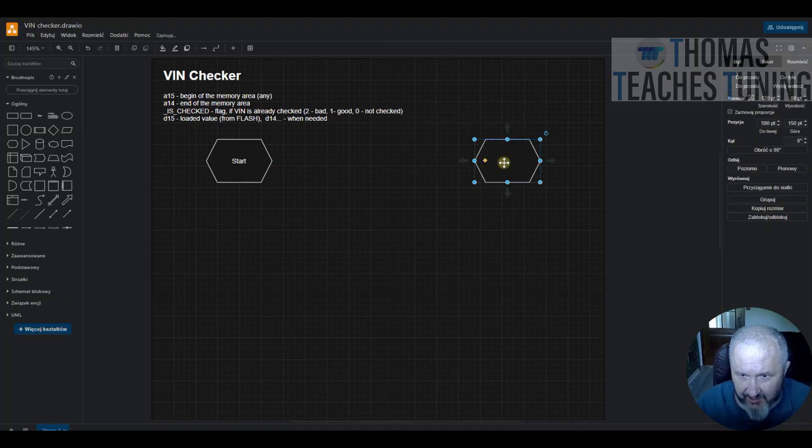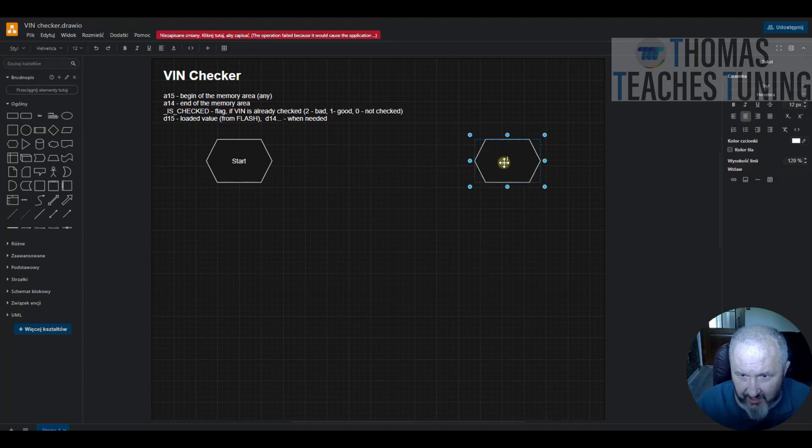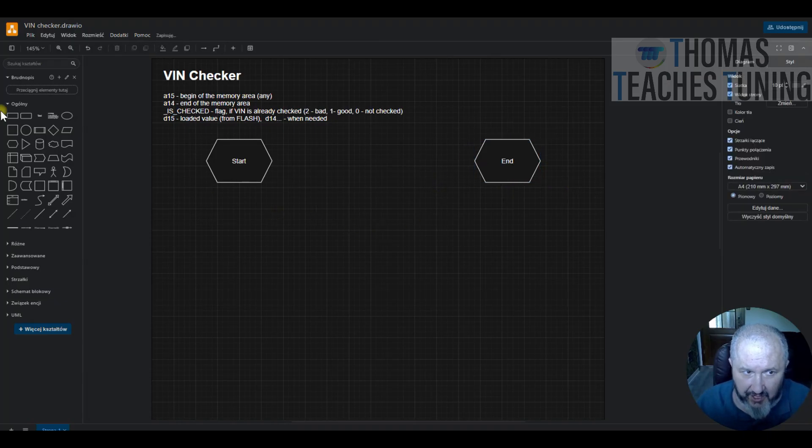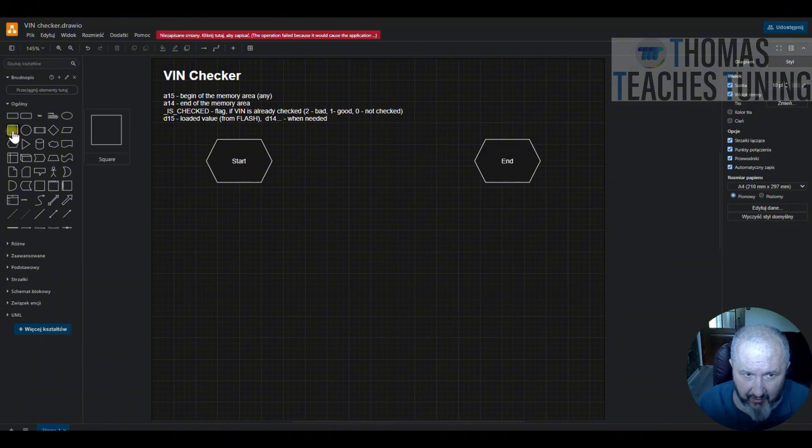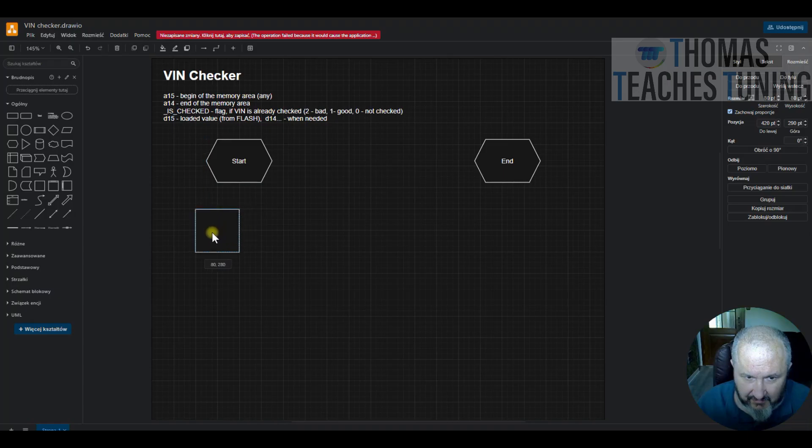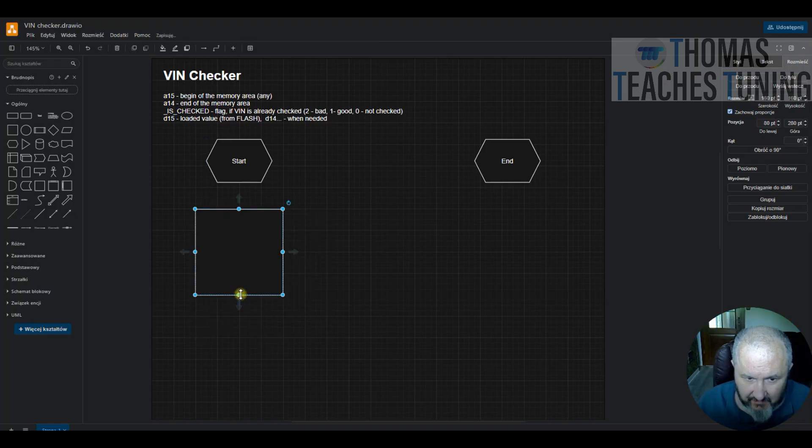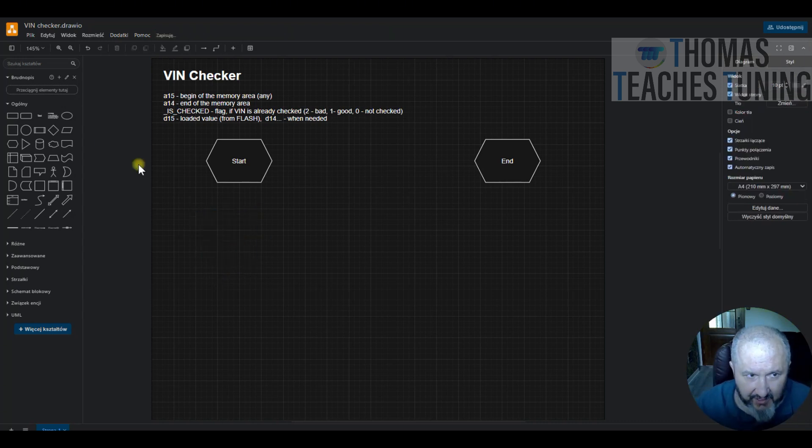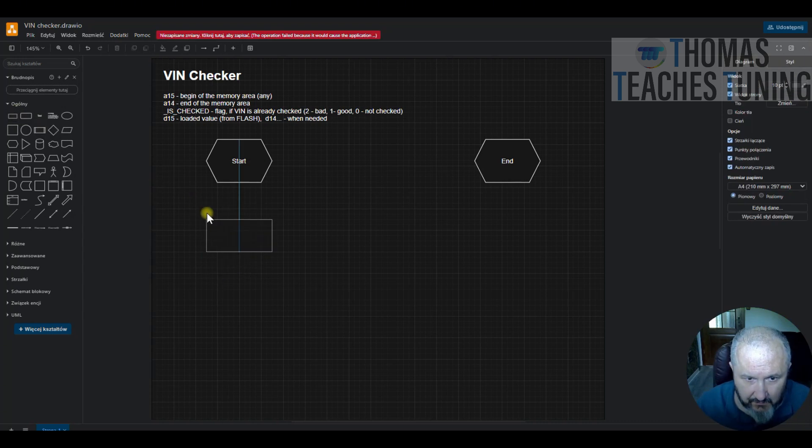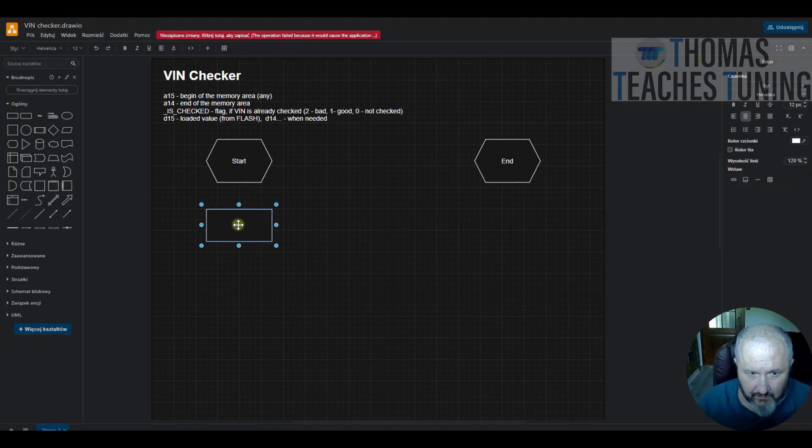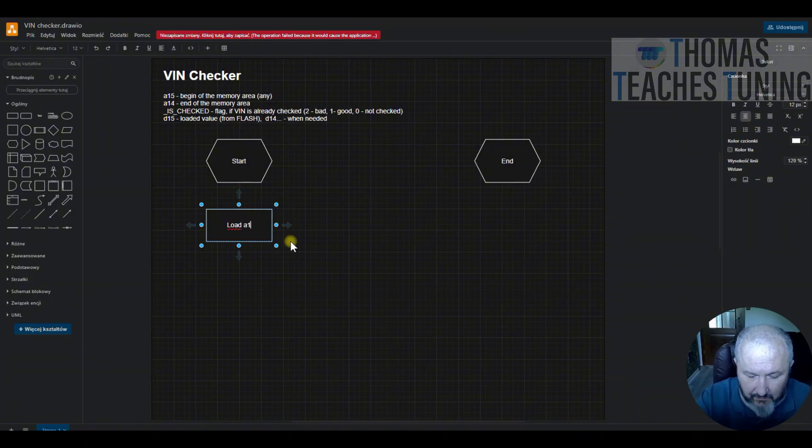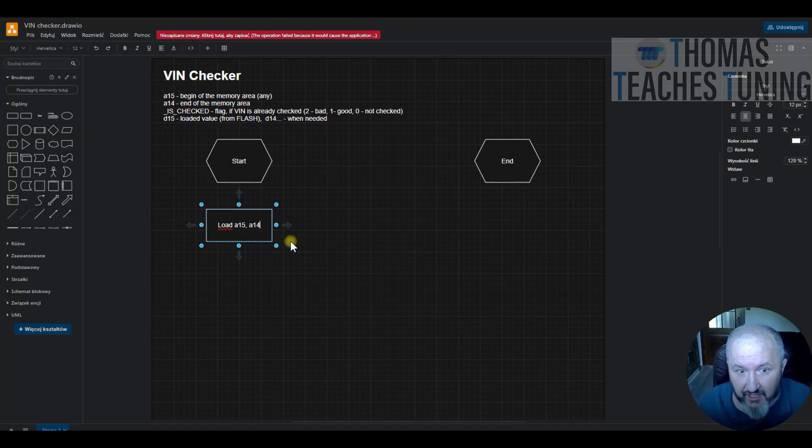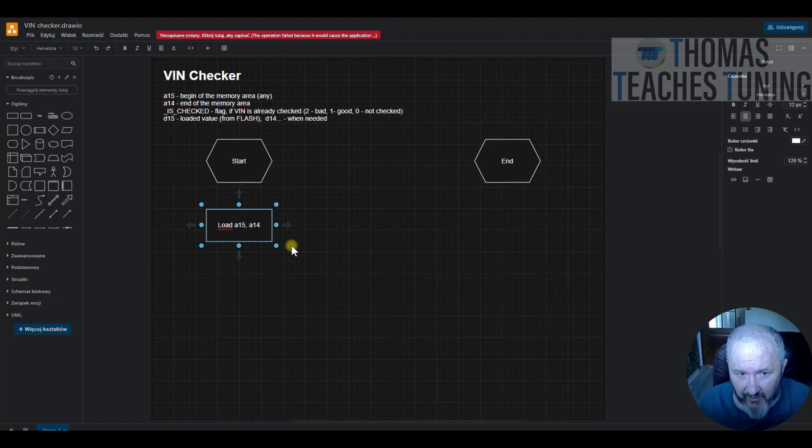So the first operation will be preparing the addresses. So maybe I will use rectangle for that. Load A15 with the beginning and A14 with the end of the memory.